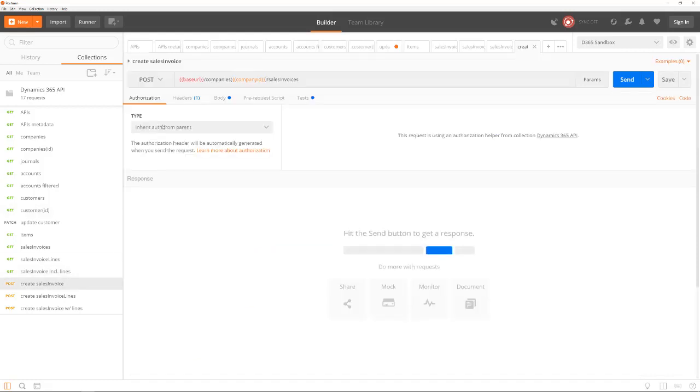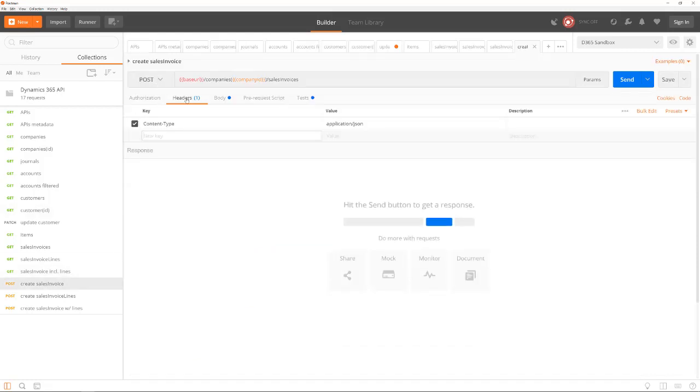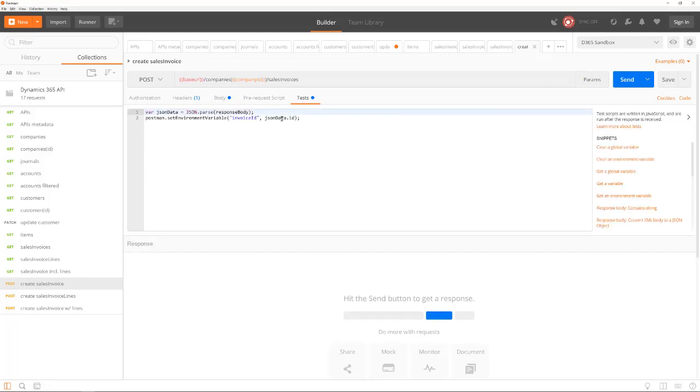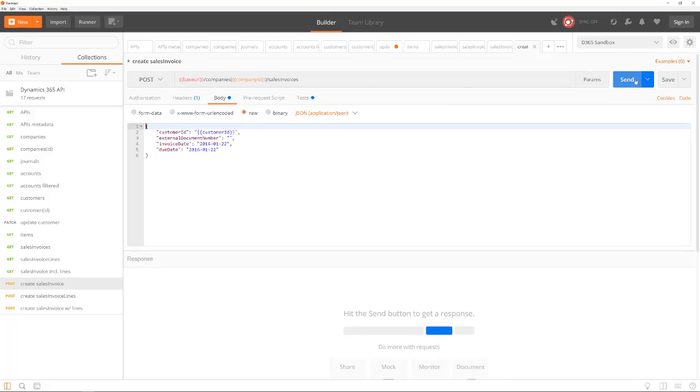We have seen how to read and update data. The last example is how to create a new sales invoice. The API is the same as used before, but now we use the post method instead of get. In the body, we provide the customer ID and other data that is needed for the invoice. The result is a new invoice with again a unique ID. We store this ID in a variable so we can use it to create one or more lines with the sales invoice lines API.